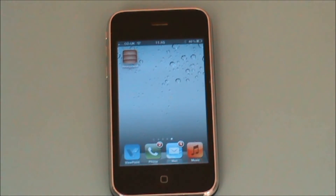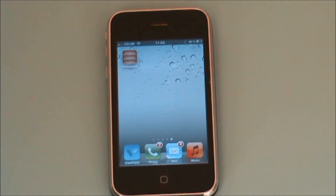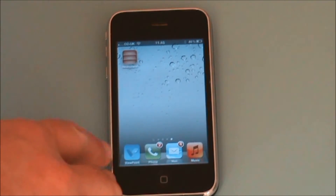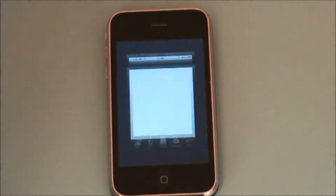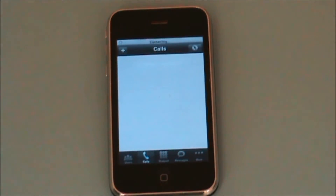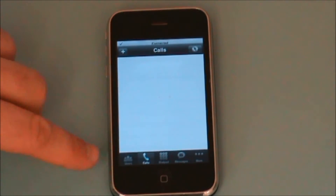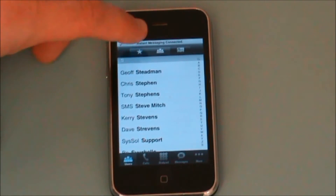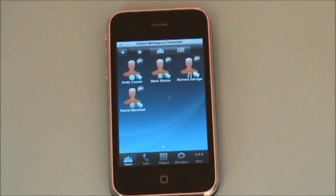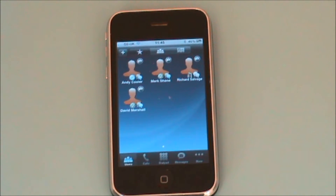Here we have the Viewpoint mobile application that runs on an iPhone with WAV version 3.0 and above. I can start the application here and this first screen shows some favorite extensions that I've put on the people that I call most frequently.